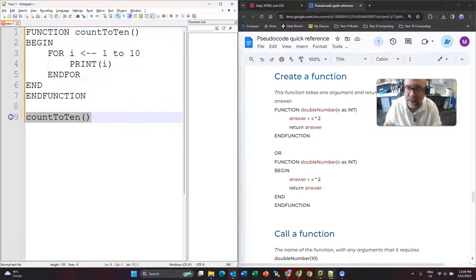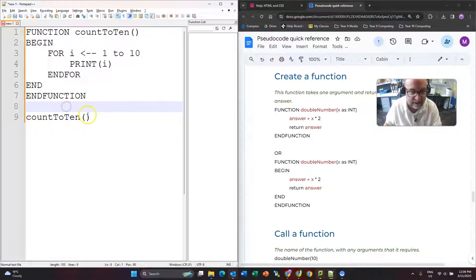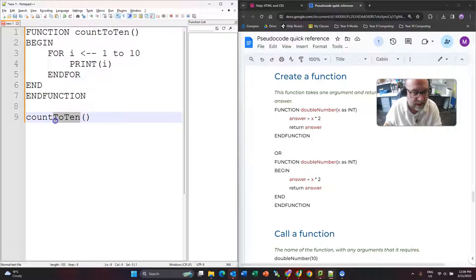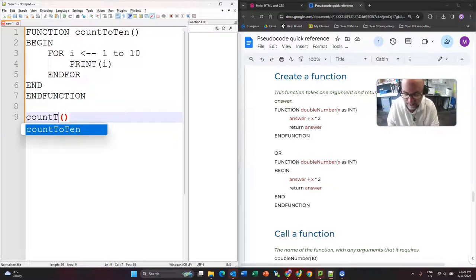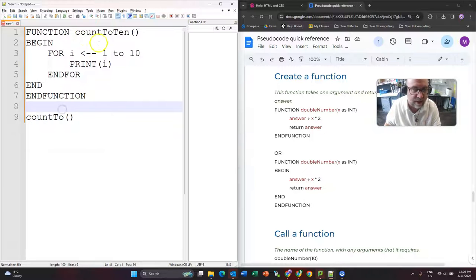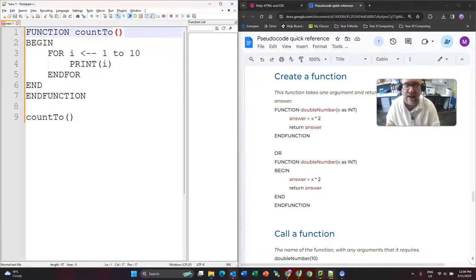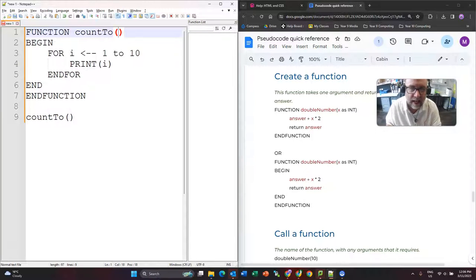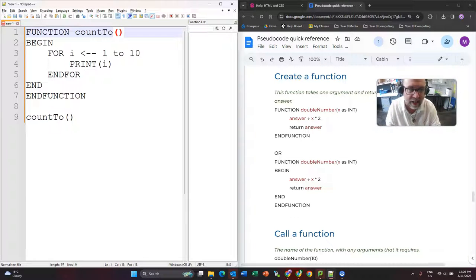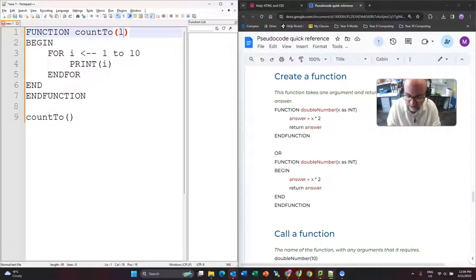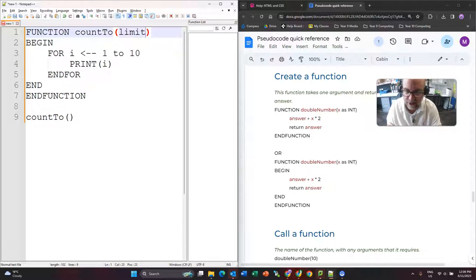So let's step up to the next level of complexity. So I'm actually going to call it just countTo now. So countTo, and the reason I'm doing this is it is going to have a different purpose.